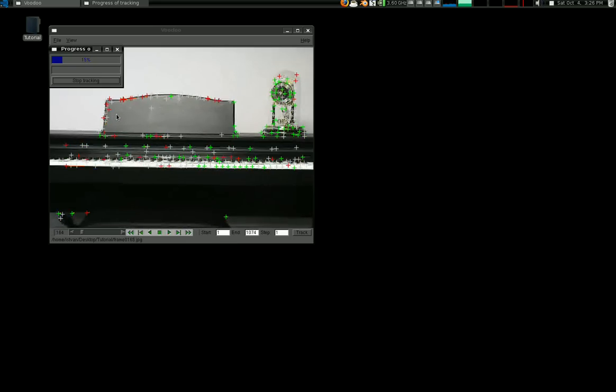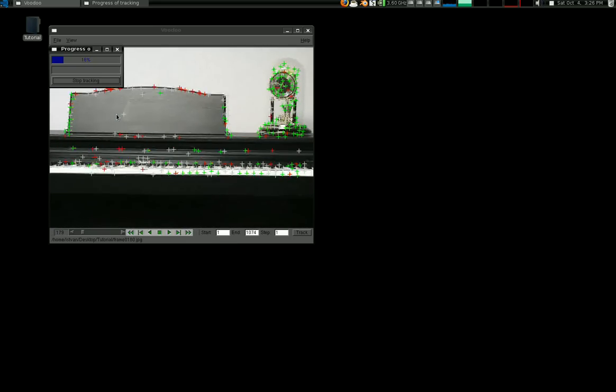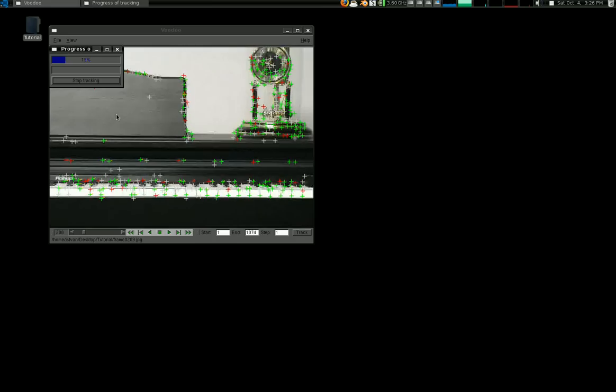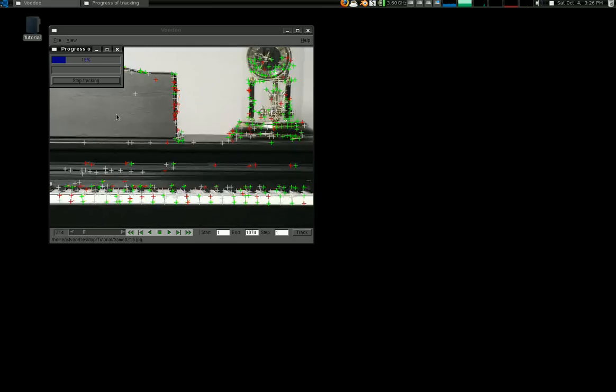And this is what we want. Now there's some red and white and green plus signs. And we want them all to be green. The red ones are the failed tracks. And we're going to go through and we're going to add some manual tracks to help it along. But not yet. That comes in the next tutorial.